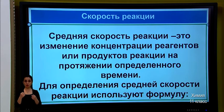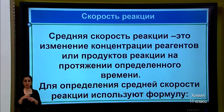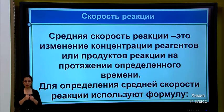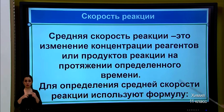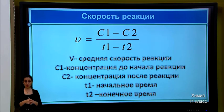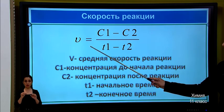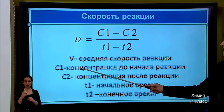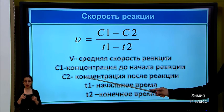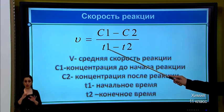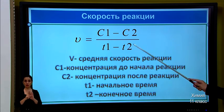Reaction rate. We calculate the average reaction rate. The average reaction rate is the change in concentration of reactants or products over a given period of time. The formula uses: V — average reaction rate, C1 — concentration before the reaction, C2 — concentration after the reaction, T1 — initial time, T2 — final time.